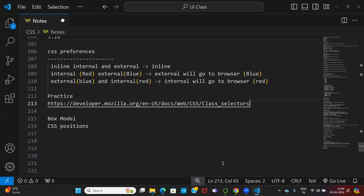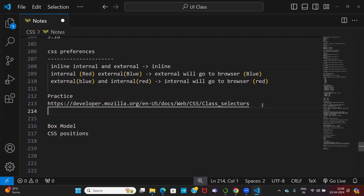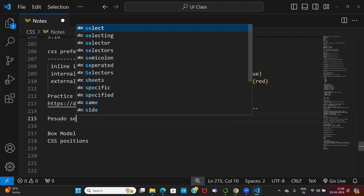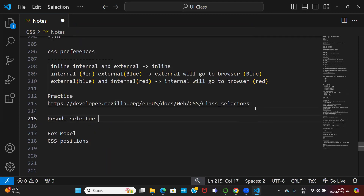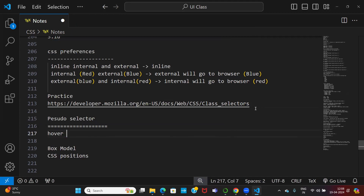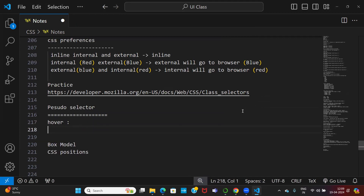In CSS last class, we discussed a lot of selectors and there is one more important selector I want to tell you. The remaining selectors you can practice from the MDN. One more selector I want to tell you is the pseudo selector. I will tell you about the hover selector — hover is the important selector in real time, but the remaining selectors are not that much useful.